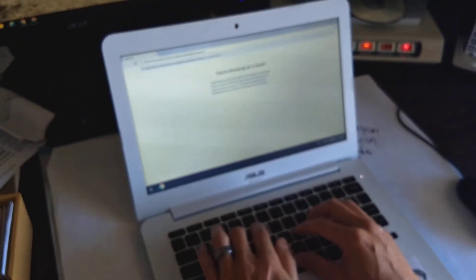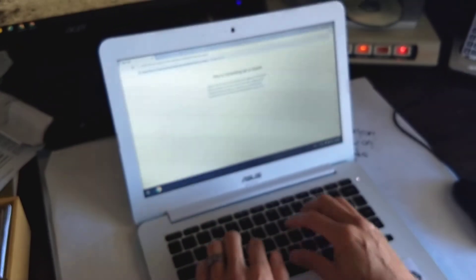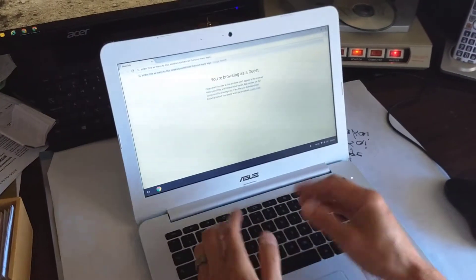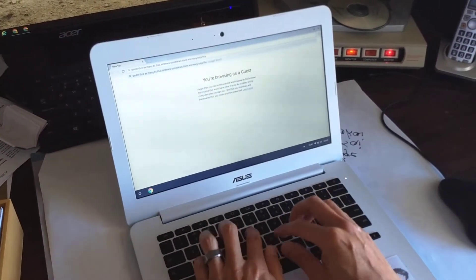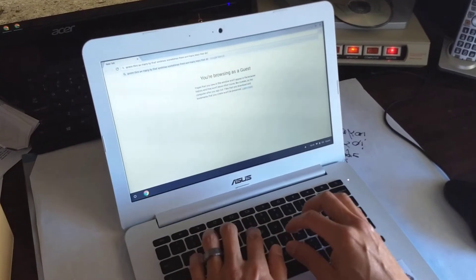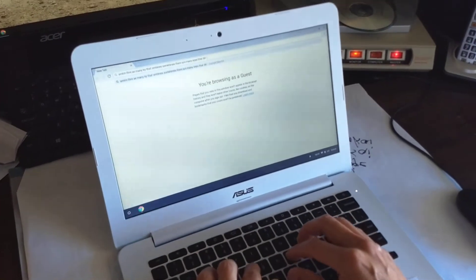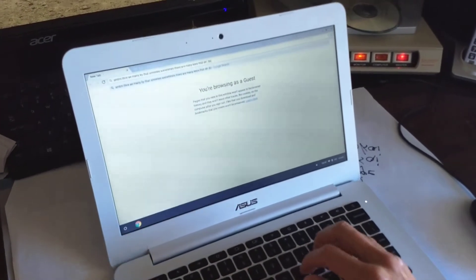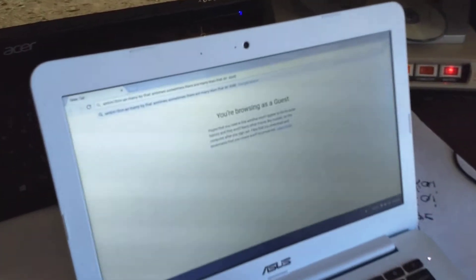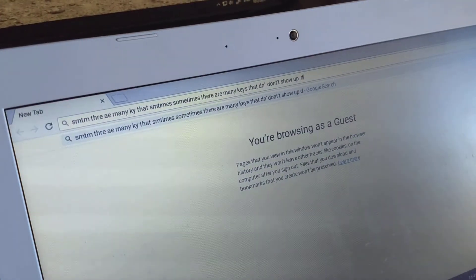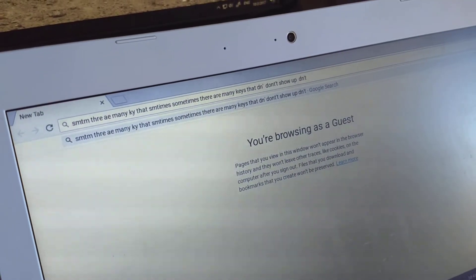There are many keys, now it's fine, that don't. Uh-oh. Show up. Don't. Yeah, look at that.